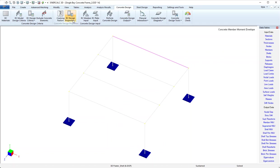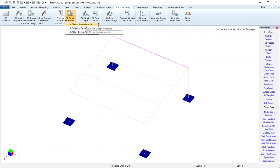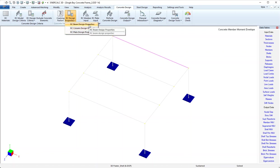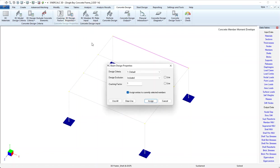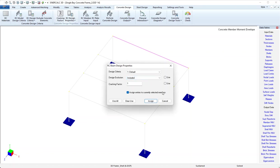Next is RC design properties. Again we see options for beam, column and plate, so we'll focus on beam. This dialog just allows us to assign criteria, the inclusion or exclusion status, and a cracking factor to multiple entities all at one time. Don't need to do any work on this one.